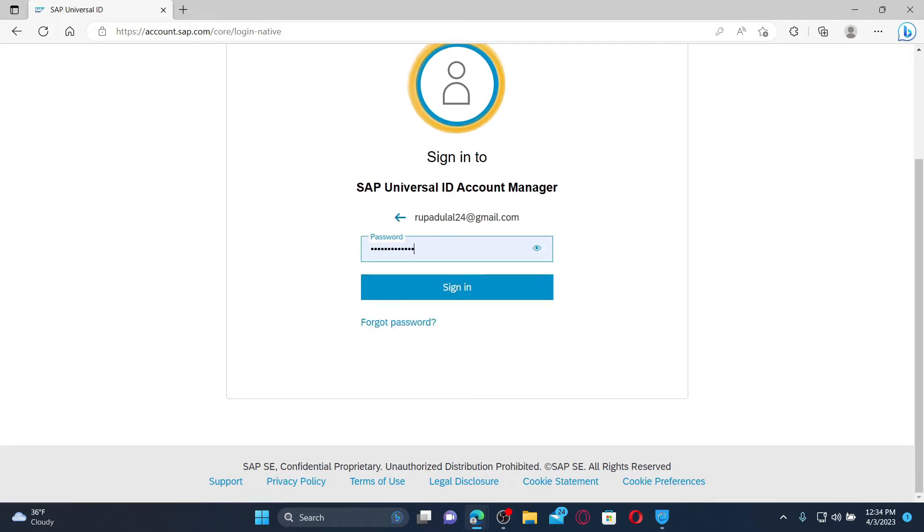Enter your password on the next field but make sure to enter the new password you recently changed to and finally click sign in. And now, you'll be able to log into your account with the new password you just changed to.